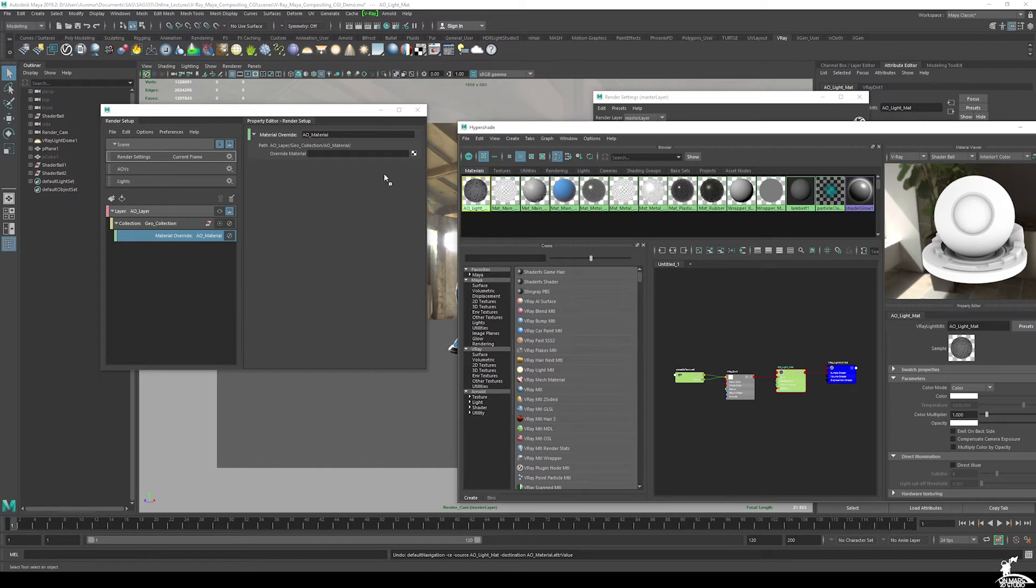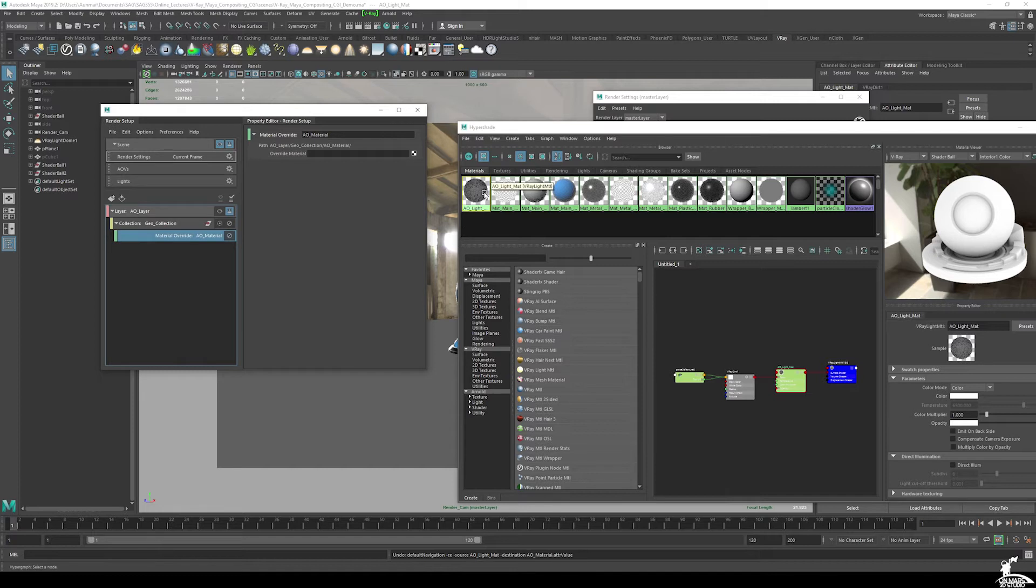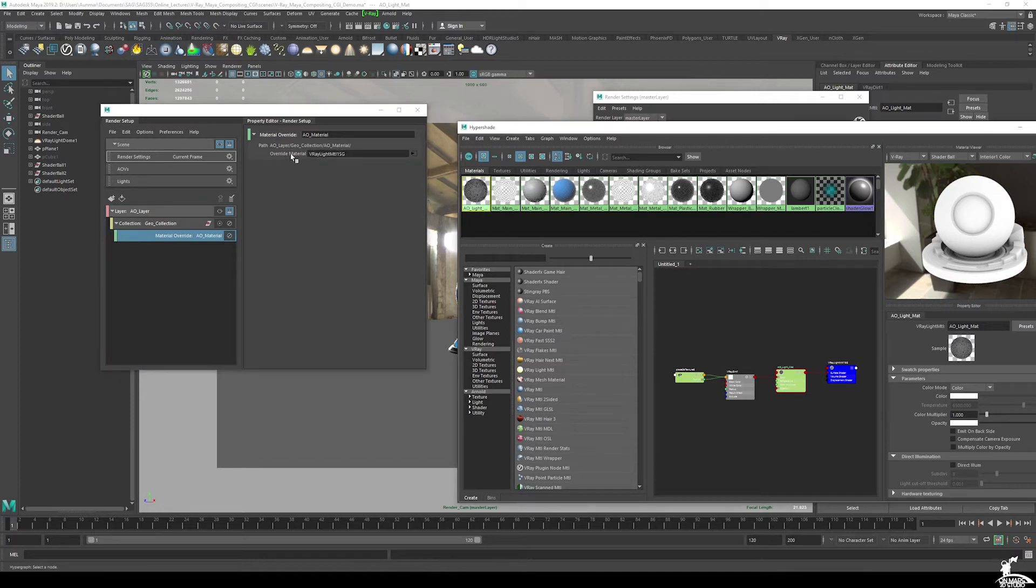And we'll middle mouse drag this over the word override material. If you don't do that, if you just bring it here, it looks like it does it. But if you click on and off, you can see that it doesn't, just an annoying little bug. So just do it over the word and you can see that it properly connects it.